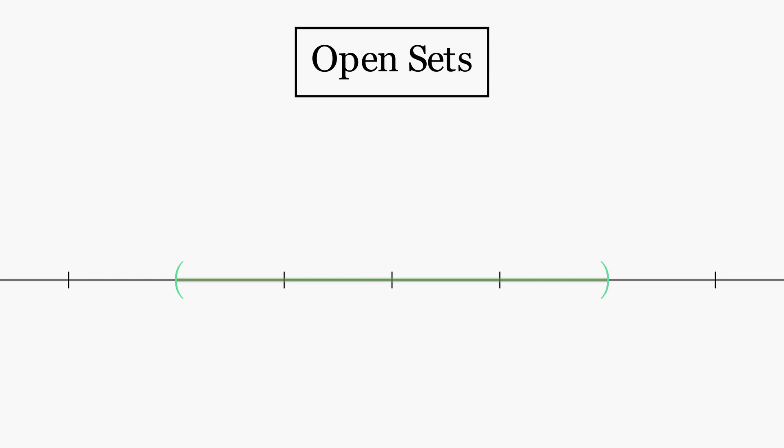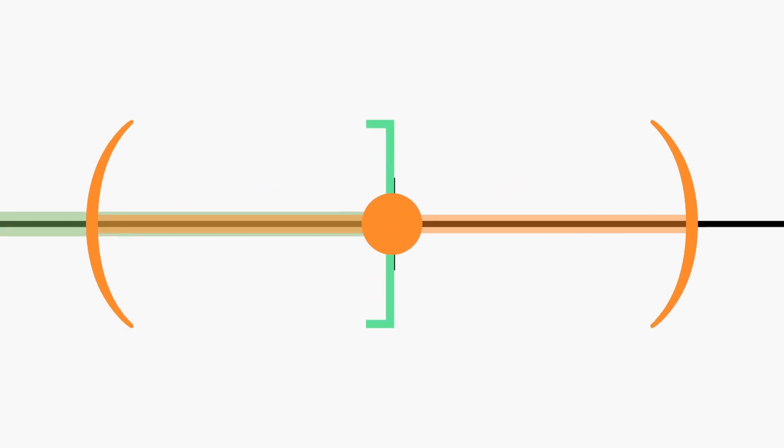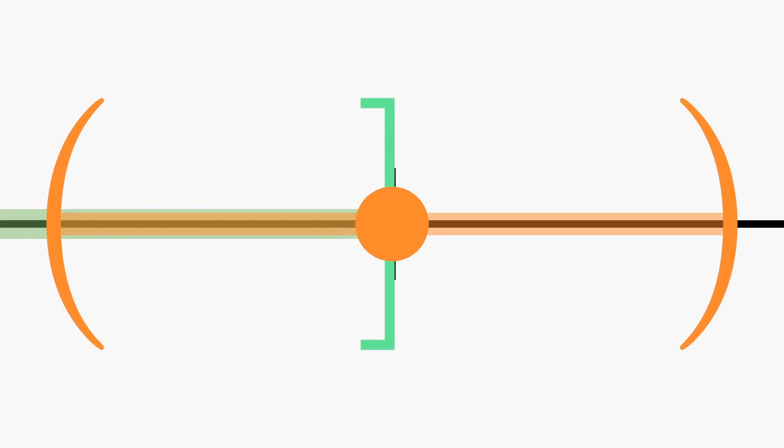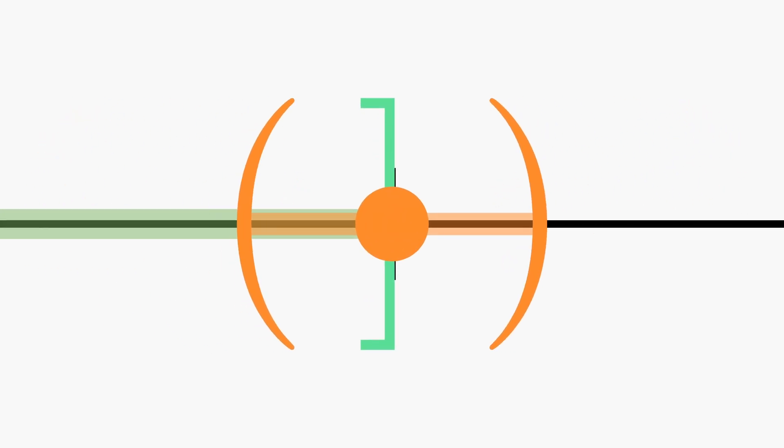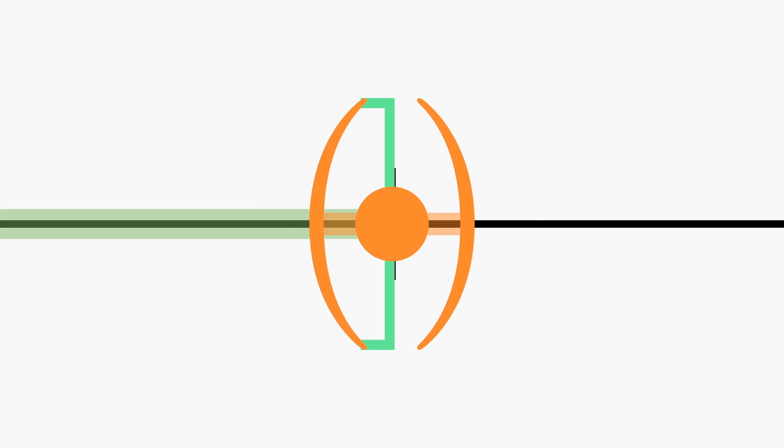Contrast this with the closed interval, which includes the end points A and B. If we choose the endpoint B, no matter what open interval we take around this point, there is always a portion on the right that is outside of our closed interval, no matter how small we shrink it.